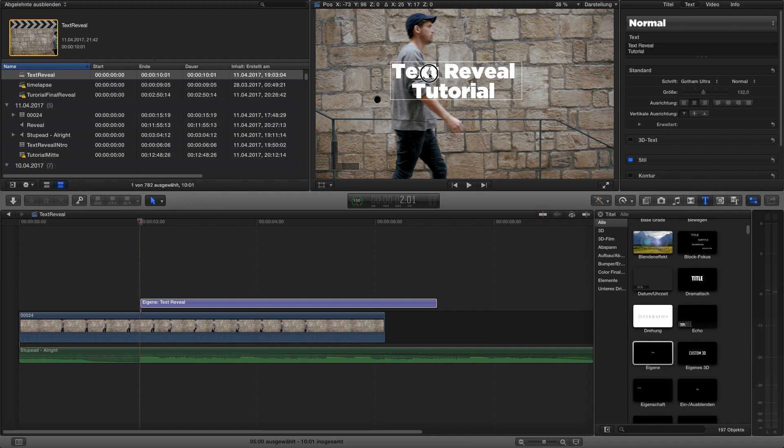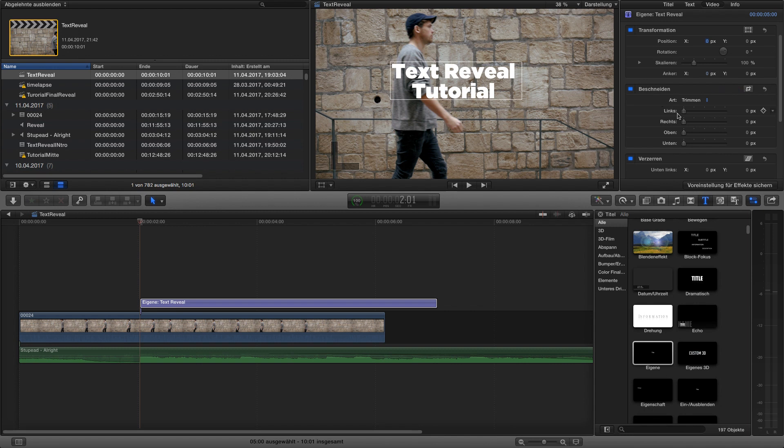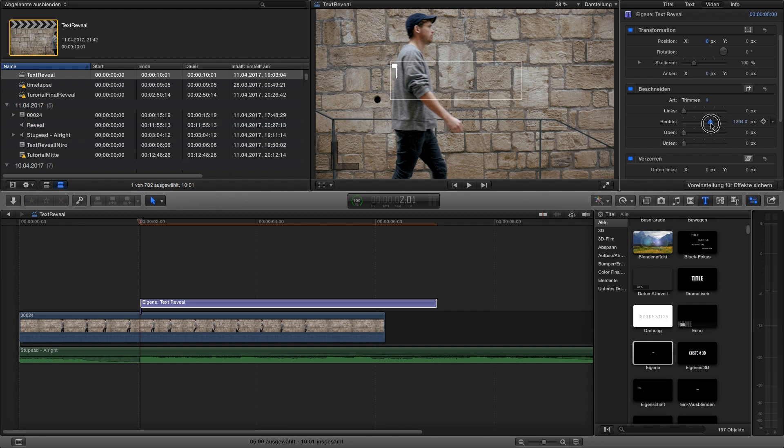So next step we move from the text folder to the video folder. There we go to effects and our trimming tool over here and we want to reveal the text from the left to the right so we choose right to reveal the text from left to the right like that.